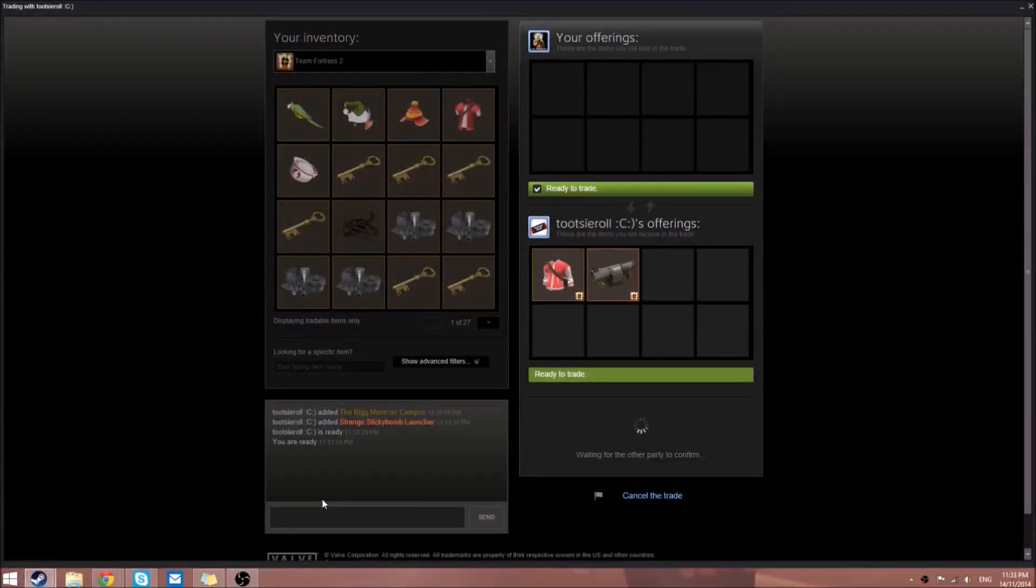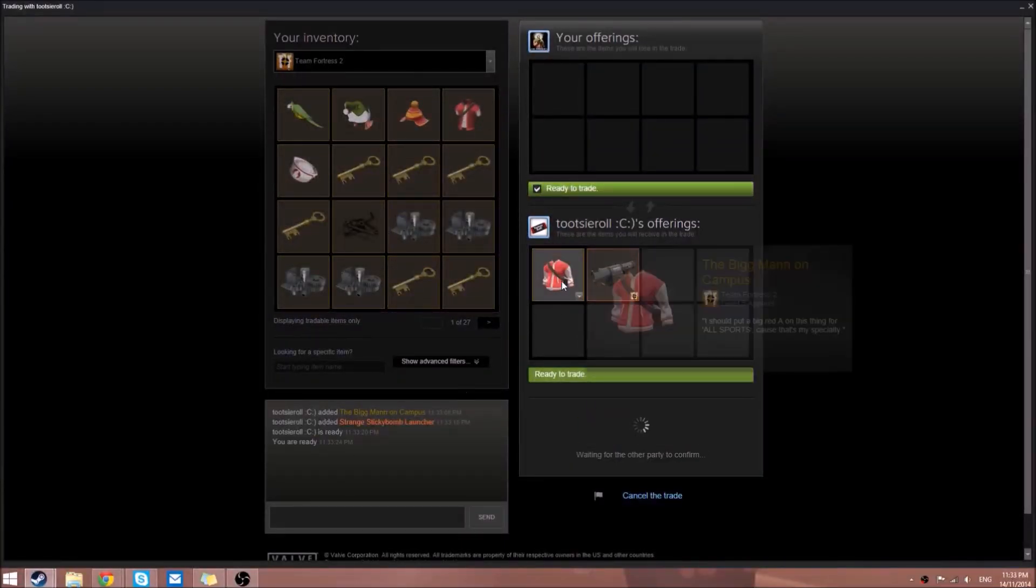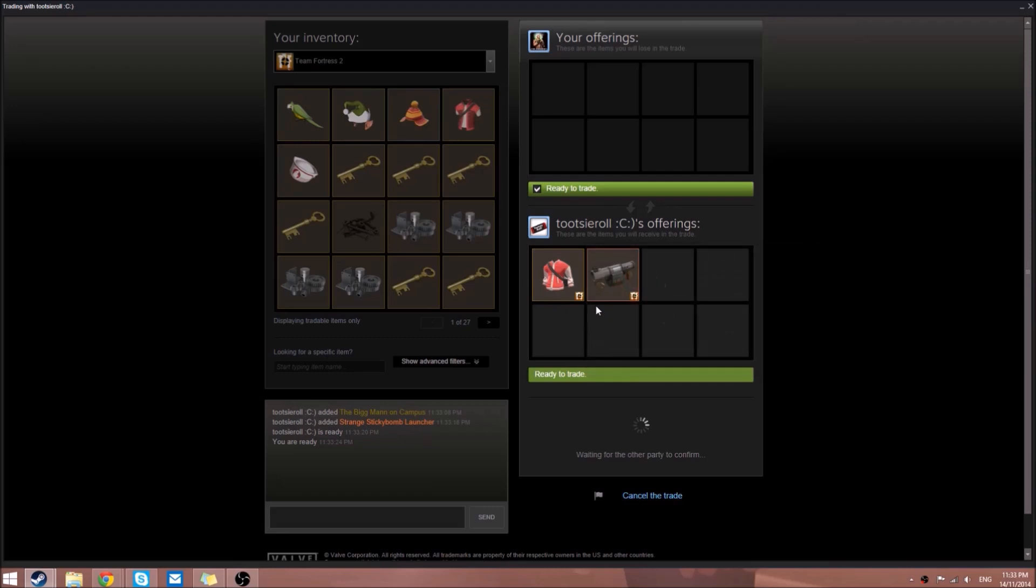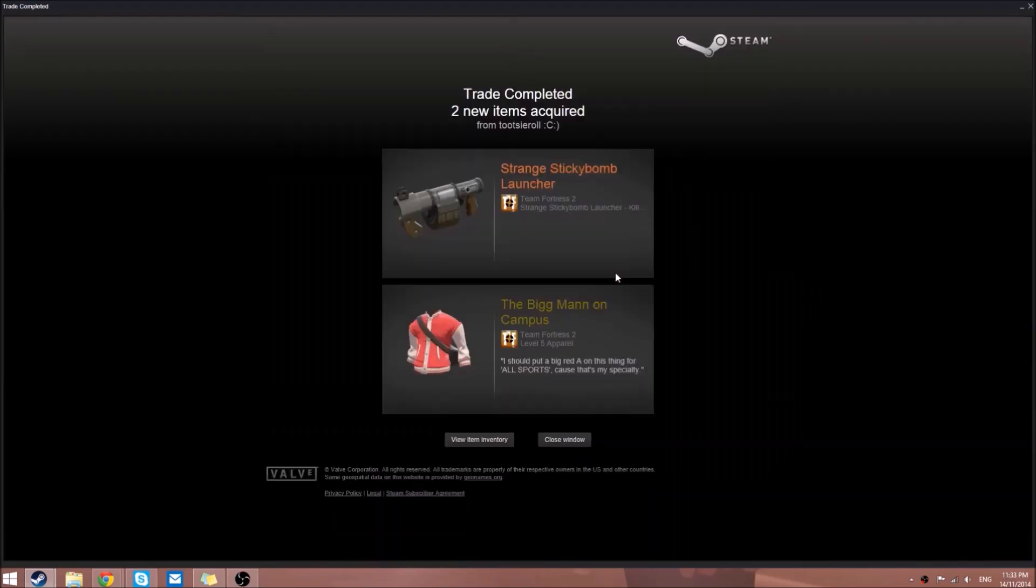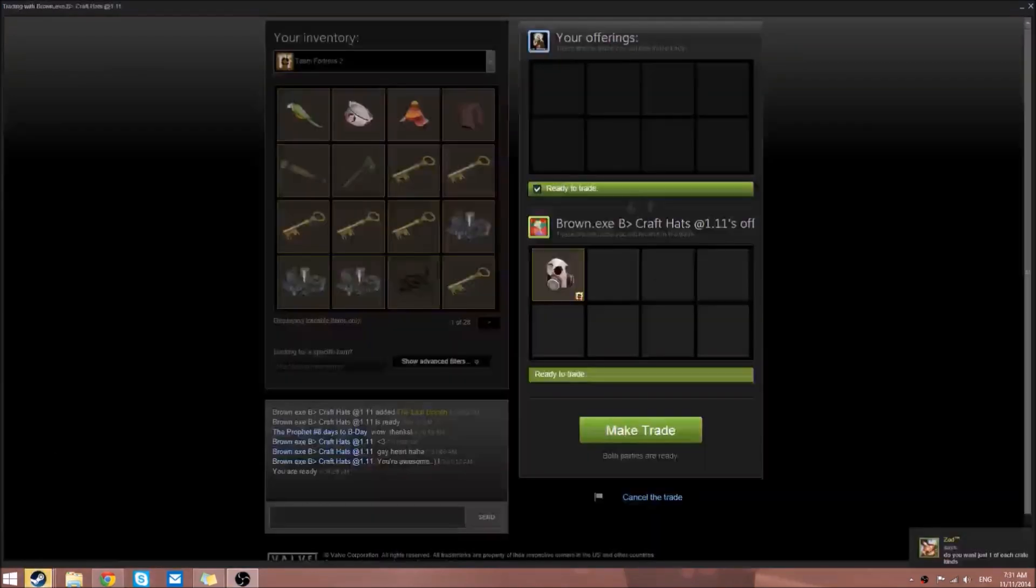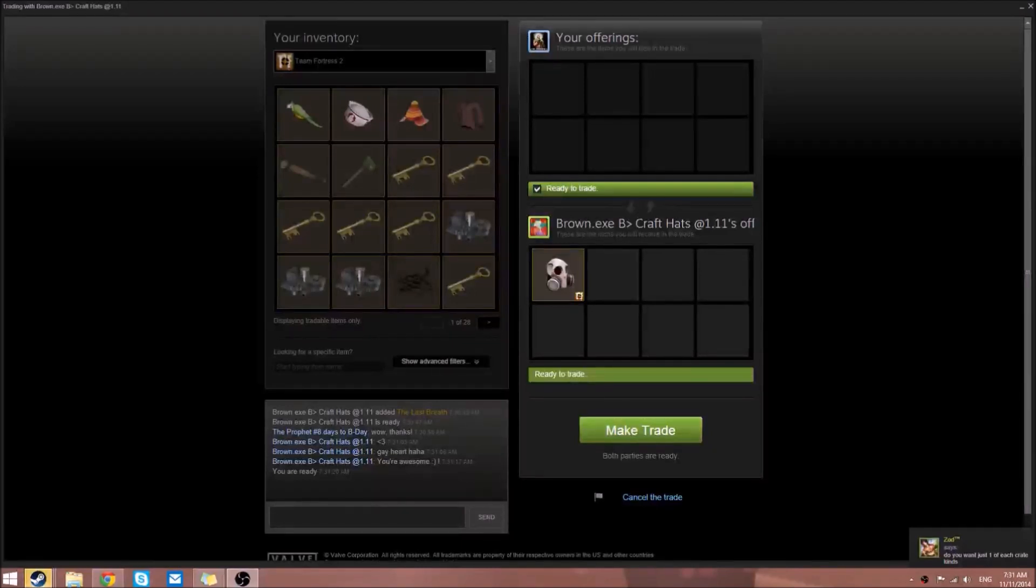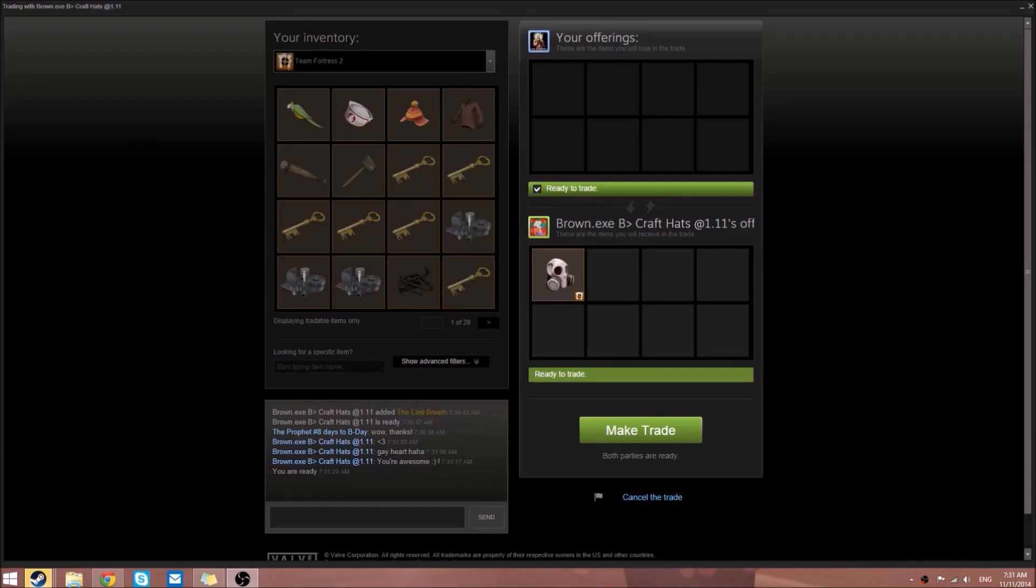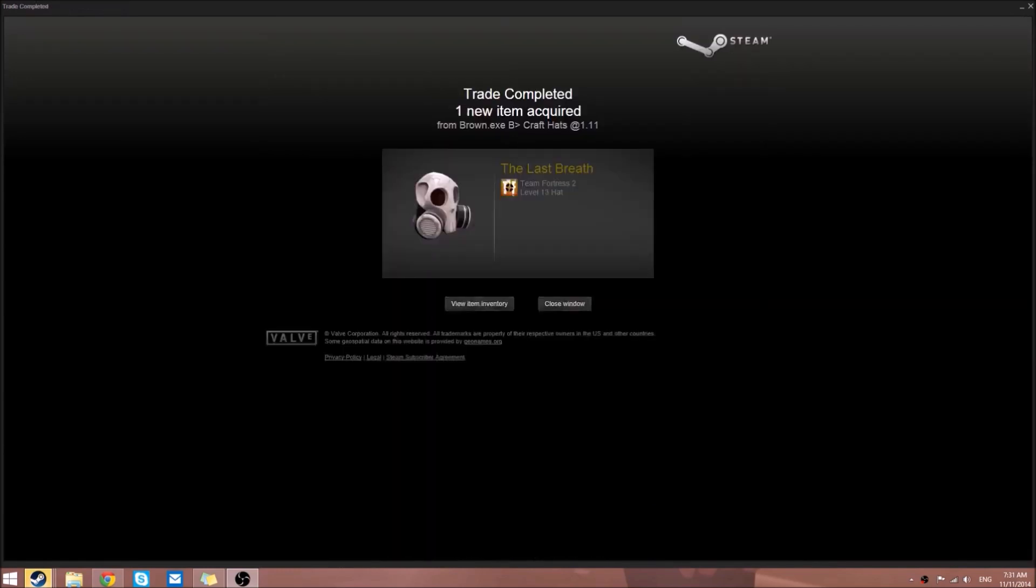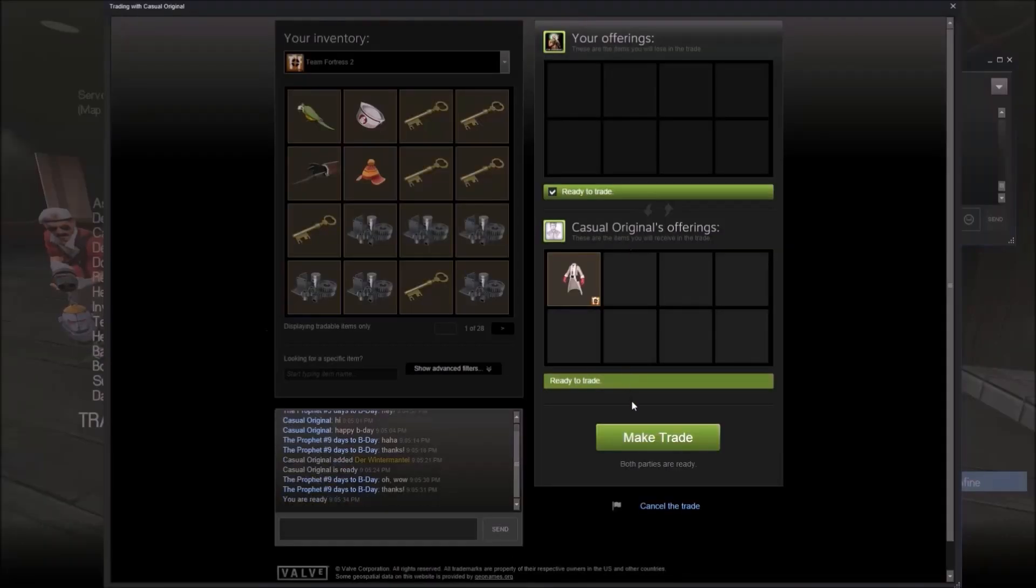From Tootsie Roll again, a Big Mann on Campus and a strange Sticky Jumper. I actually use that Sticky Jumper. Brown.exe gave me the Last Breath which is a really cool Pyro misc. I actually use this in my Christmas festive Pyro set, which looks pretty cool.